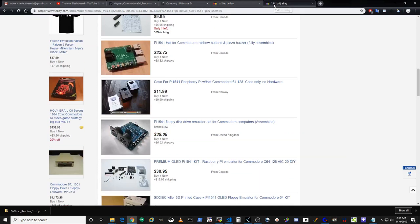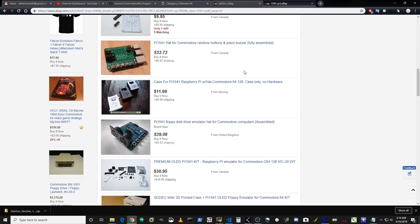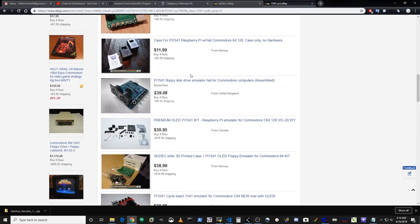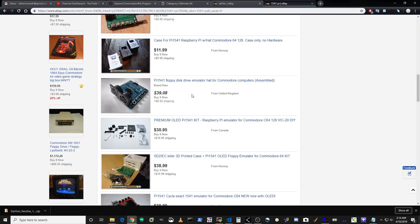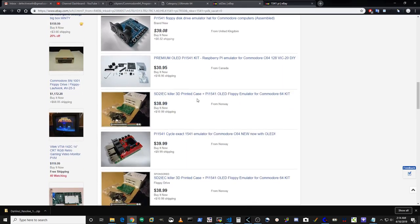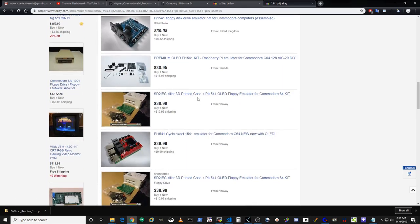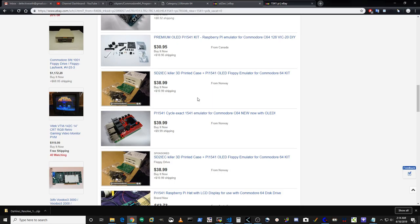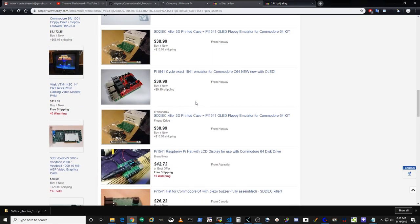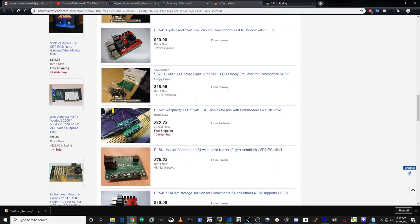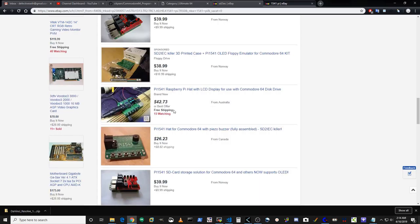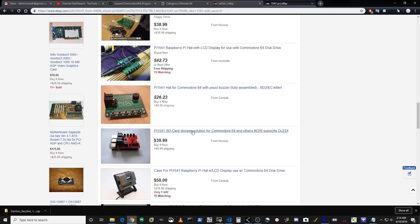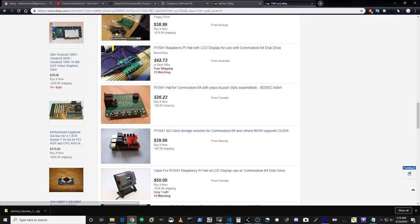The SD to IEC card is more readily available and they're all over eBay, but they cost about 70 bucks, maybe 50 or 60, depending on what kind of deal you can get. Then there's also a newer option, the Pi 1541, and these cost around 40 US dollars.